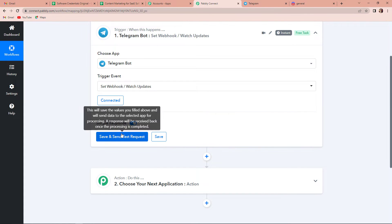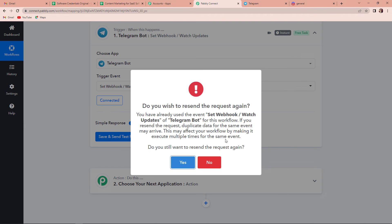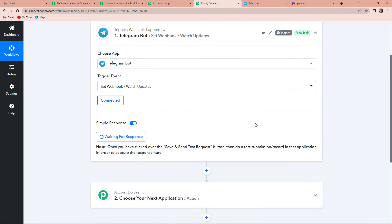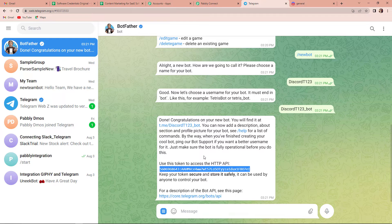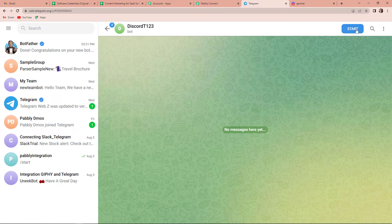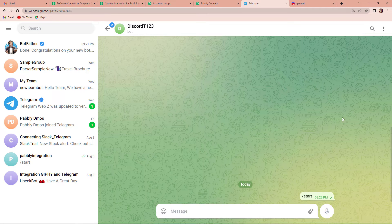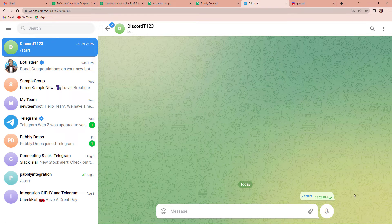Once done, now I am going to click on save and send test request. And now it is saying that you will have to do a test submission so that you can capture the response. Again, I am going to take you back to Telegram. And here, see, we have just created a new bot. This is the new bot that I have just created, and now I am going to start the conversation. As soon as I start the conversation, you can see that the bot is in the chat box now.